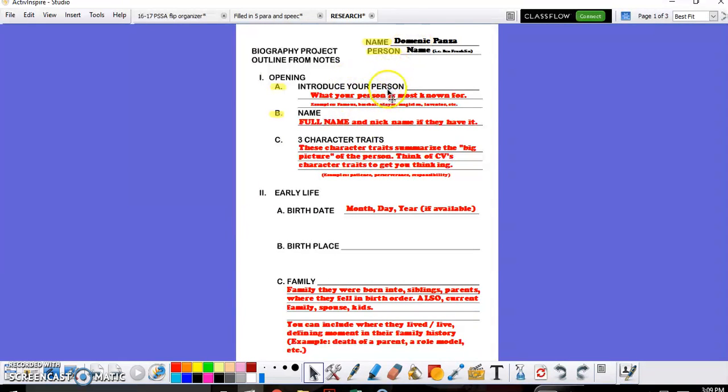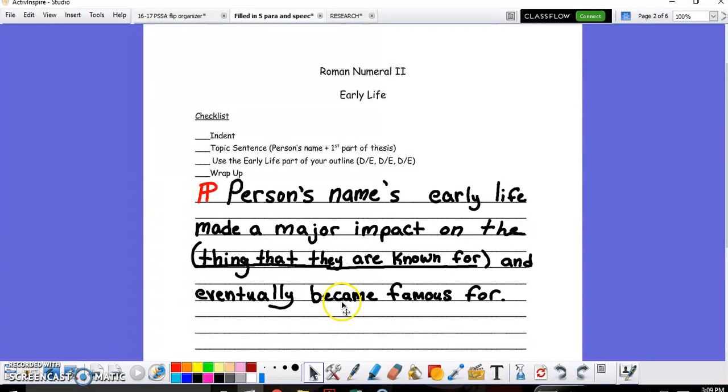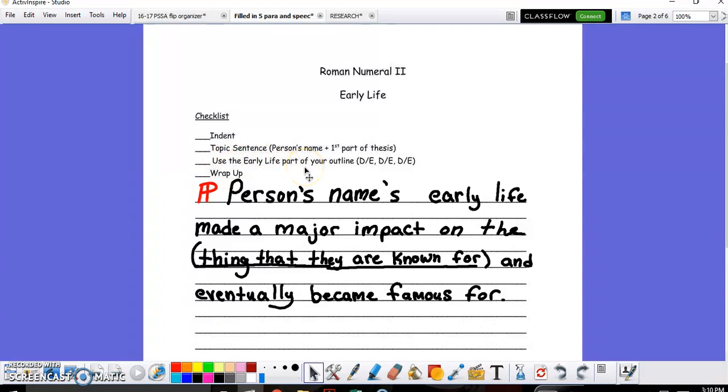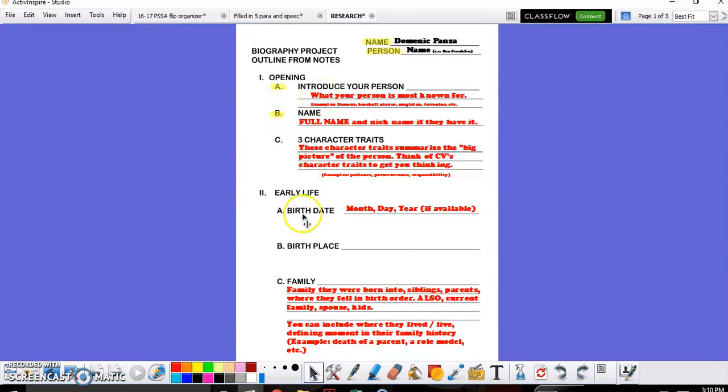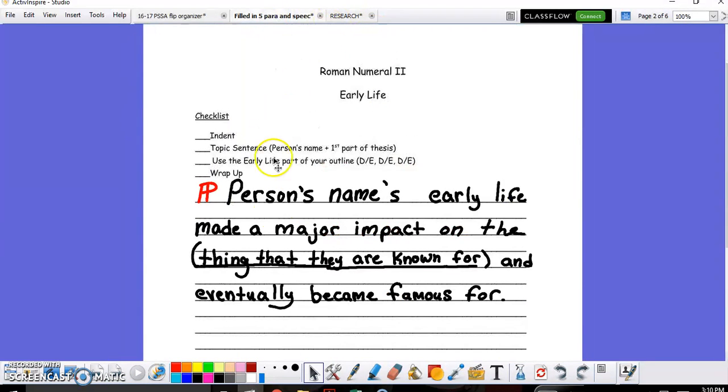So if you know your person's name and what they are most famous for, let's say they were a president, it will look like this for your topic sentences. George Washington's early life made a major impact on the president that he became eventually famous for in his future. Something like that is all you need for your topic sentence. And then this part right here, early portion of your outline or your research will have all of your details and examples. You don't even have to match it like we used to for informational or argumentative essays. You just need to take the information about their birth date, birthplace, their family, and their education and include it into this five-paragraph essay to make sure that you've covered everything.